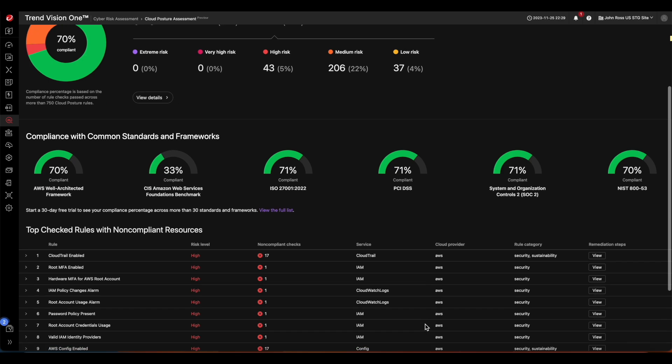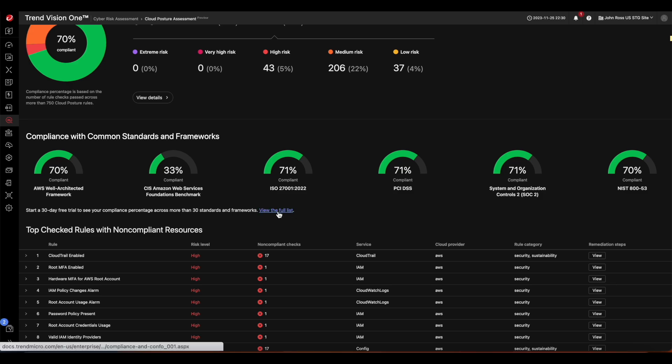The next section shows compliance percentage against common standards and frameworks. From here, you can see where a cloud account stands compared to industry standards. Moreover, if you'd like to see the full list, the link here will take you to our Trend Micro online help and introduce what detailed reports Vision One ASRM Cloud Posture can provide.